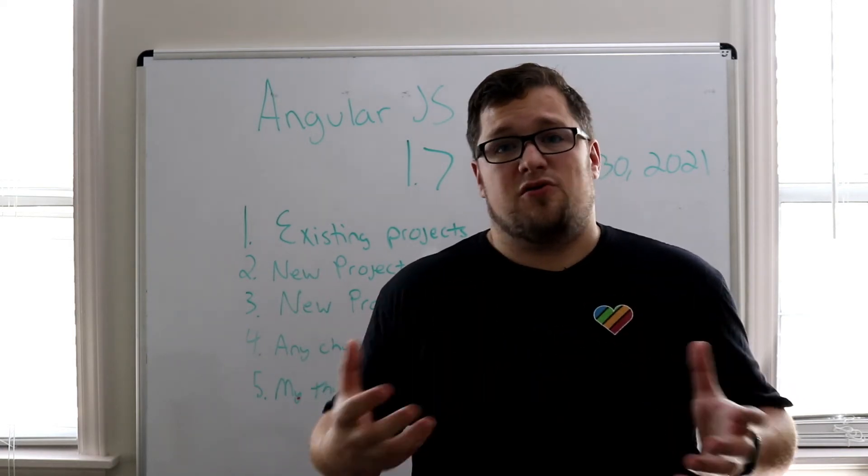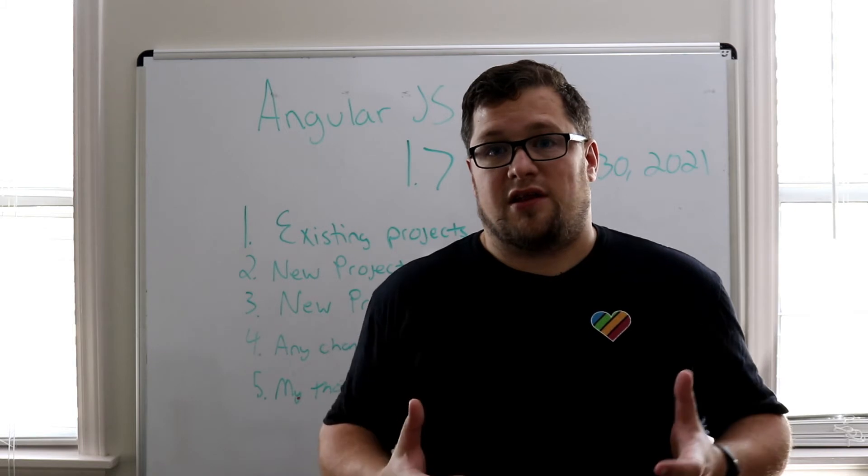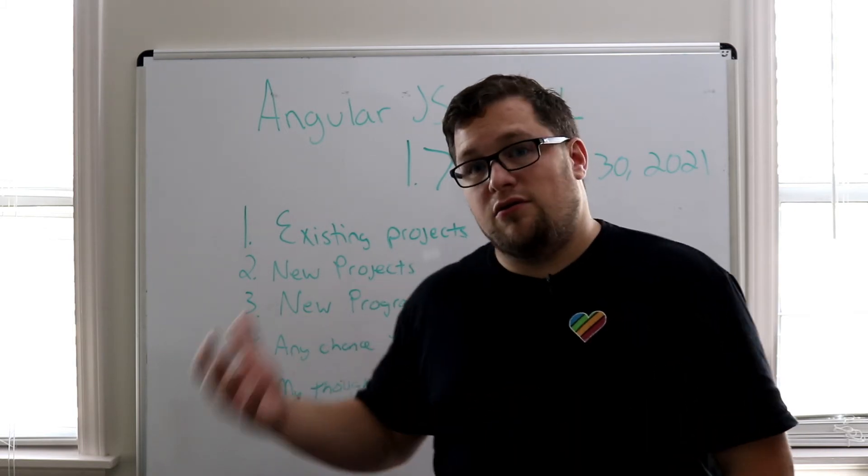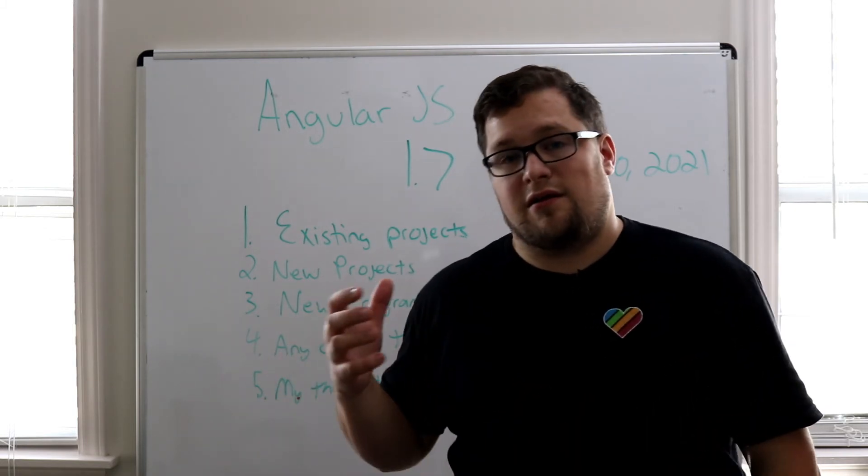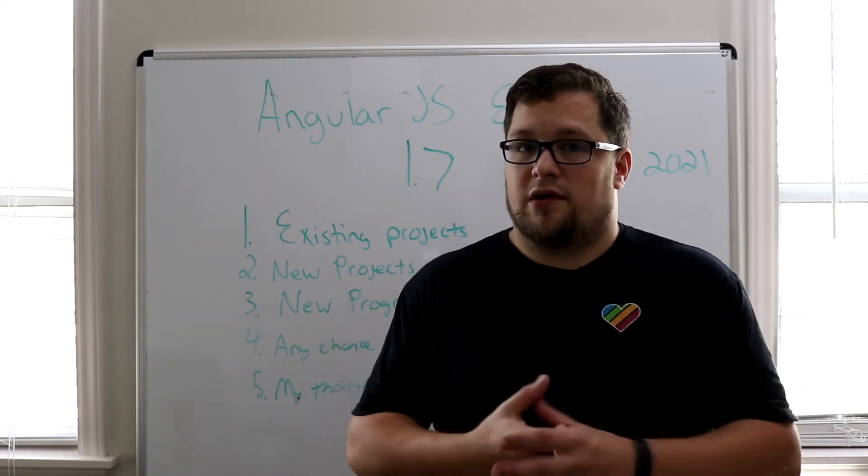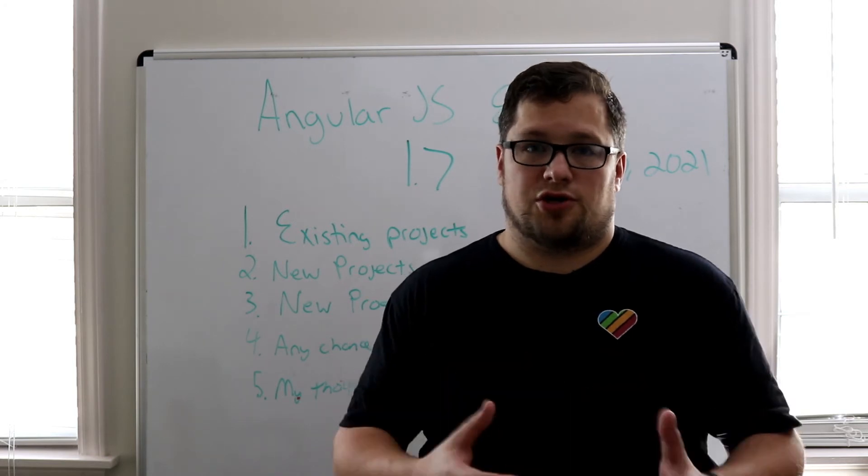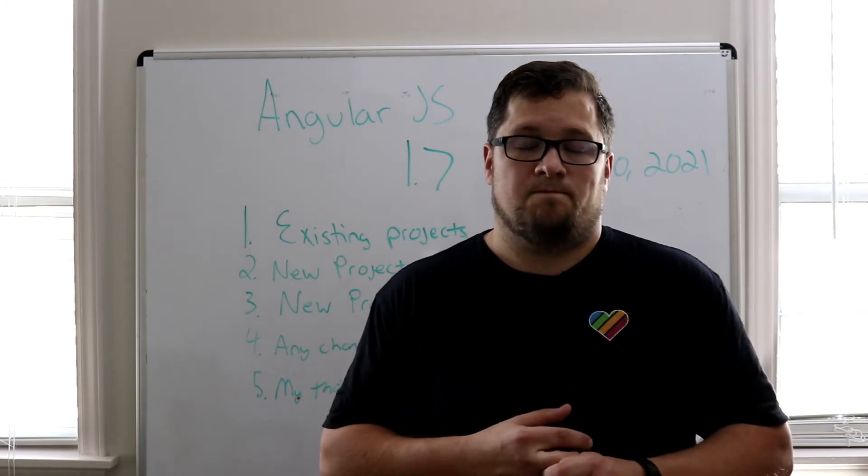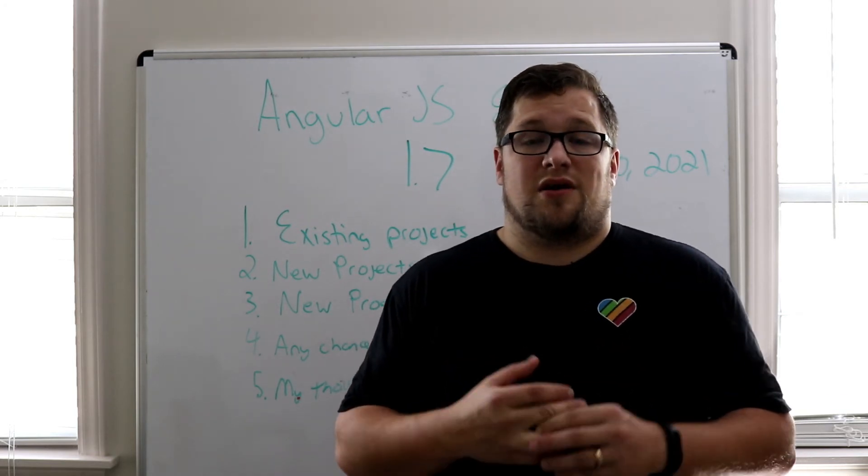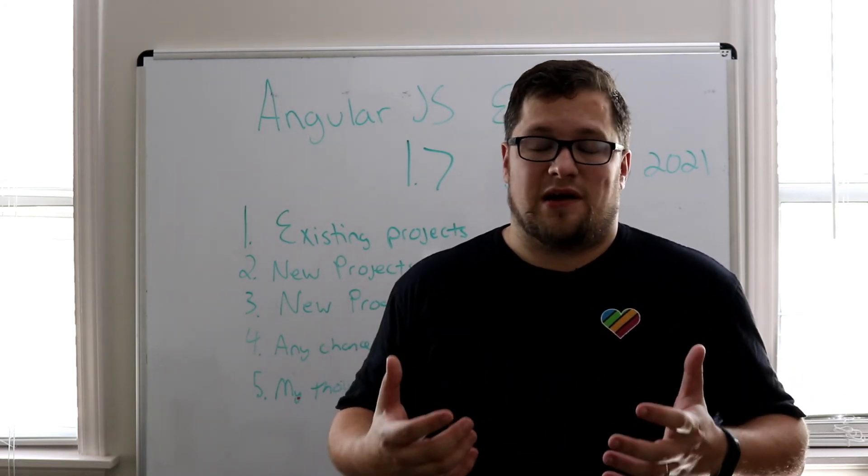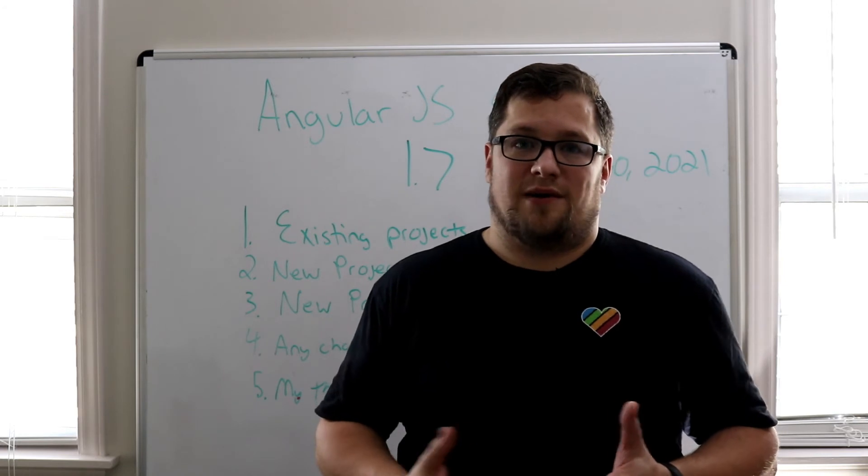And I'm a huge fan of just vanilla JavaScript. And I know you can do that with regular Angular, but really TypeScript is the way to go. I mean, they're pushing that pretty hard. So anyway, my thoughts on this are that I'm really sad about it.